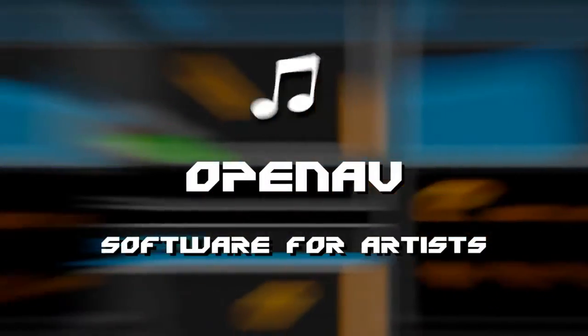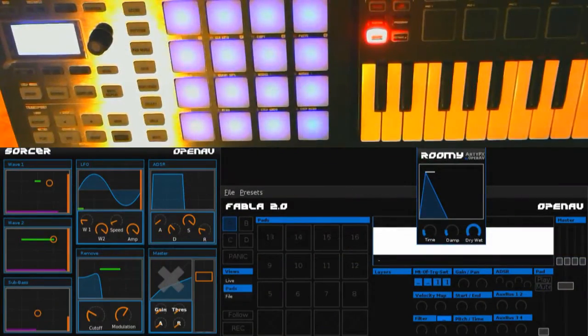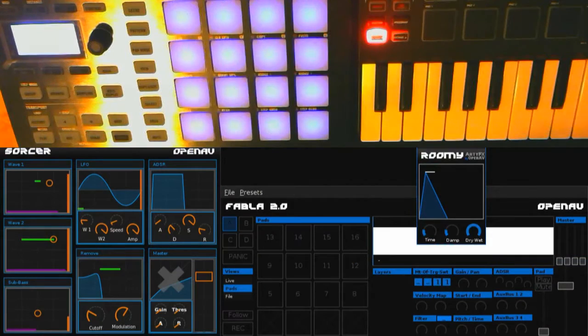Hello everybody, Harry from OpenAV here. Today I'm doing a tutorial on what we can do with FabLat 2.0 in terms of sampling.